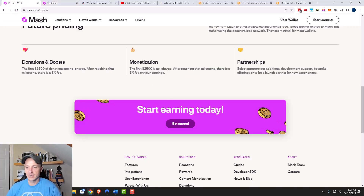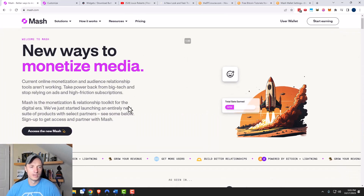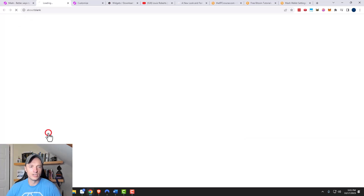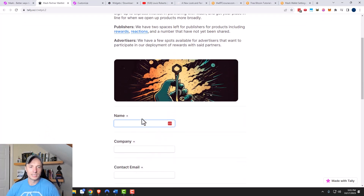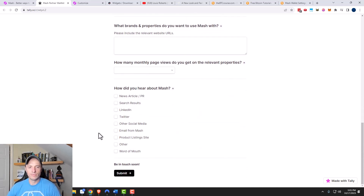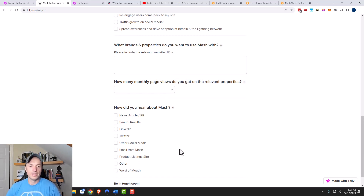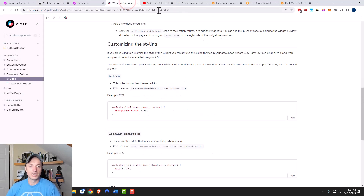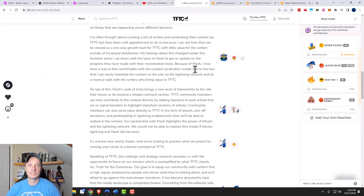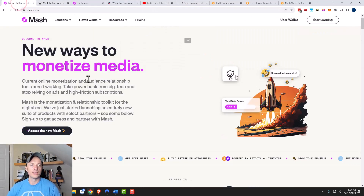If you want more advanced features like those on the TFTC website, you have to register as a partner. You go to 'Access the New MASH' and fill out partner type information. If you have a larger website with lots of visitors and multiple contributors, you might want to sign up as a publisher — then you get access to more advanced functions and features earlier on, which could be really good for your business.